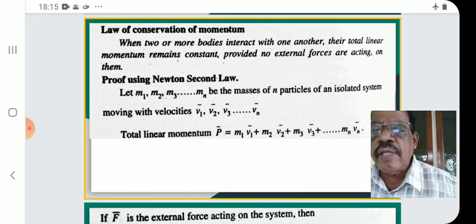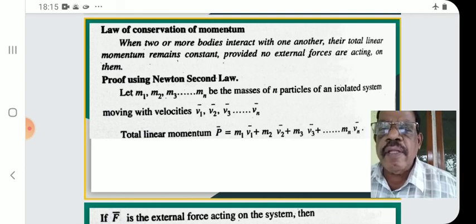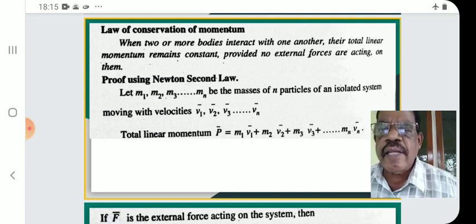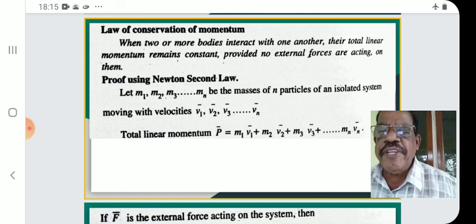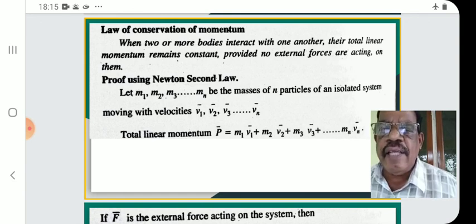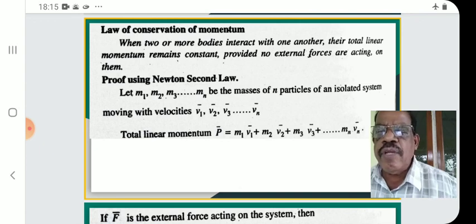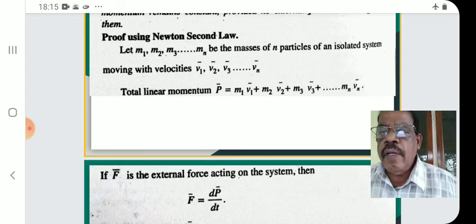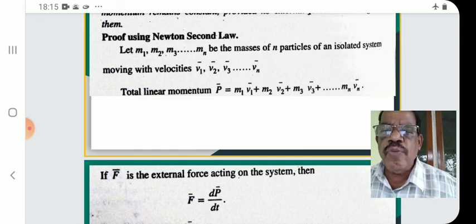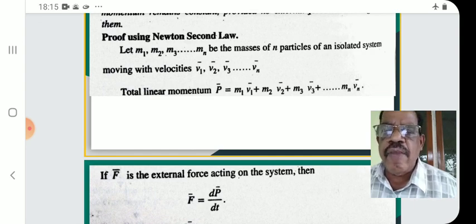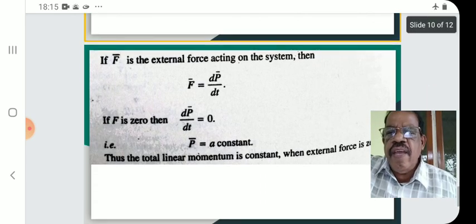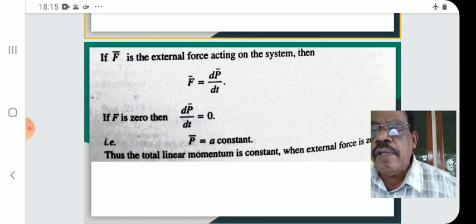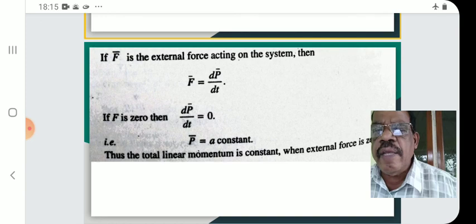Proof using Newton's second law: Let M1, M2, M3, ..., Mn be the masses of N particles of an isolated system moving with velocities V1, V2, V3, ..., Vn. The total linear momentum P equals M1V1 plus M2V2 plus M3V3 plus ... plus MnVn. If F is the external force, then F equals dP by dt. If F equals 0, then dP by dt equals 0.